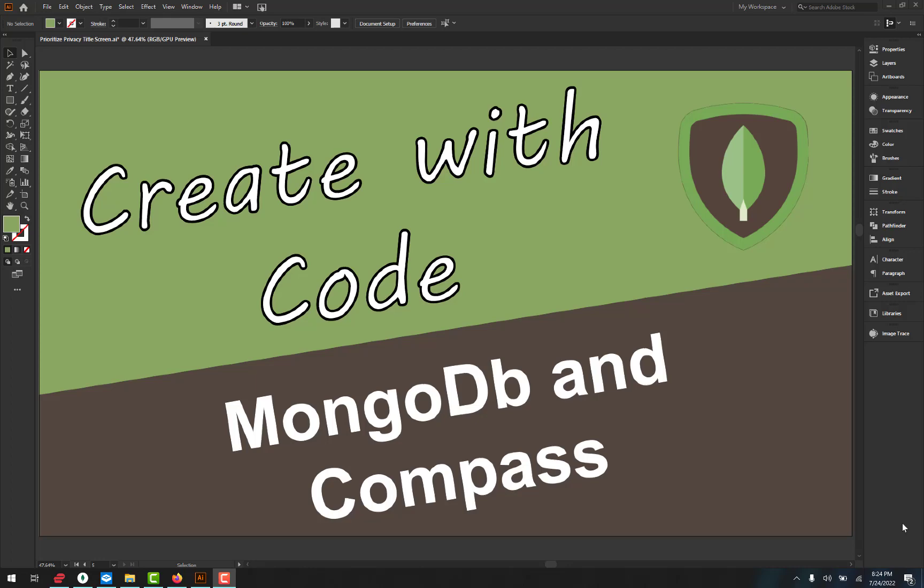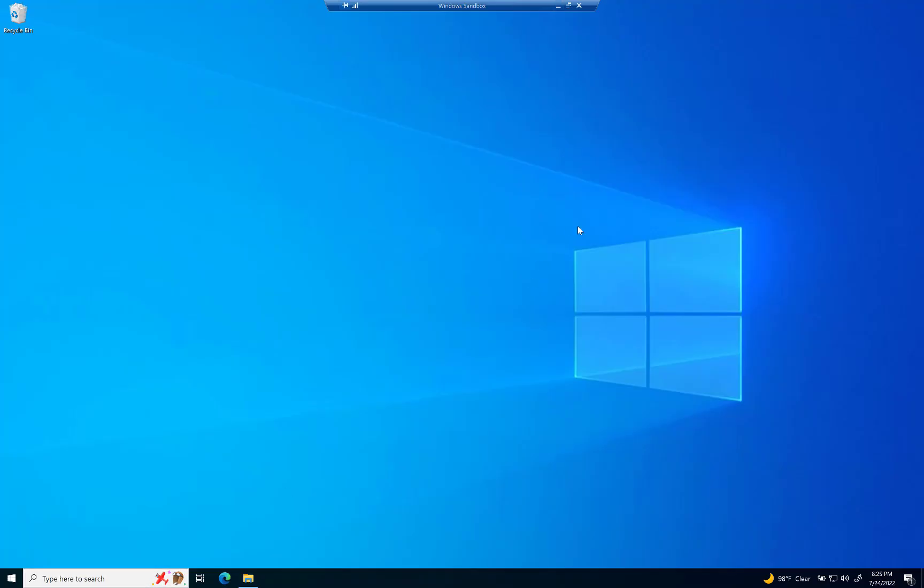Hey friends, how's it going? Just as the title states, this is going to be a video about installing MongoDB and Compass. Now, if you're like me, you had some issues initially installing MongoDB. And so we're just going to get right into it.